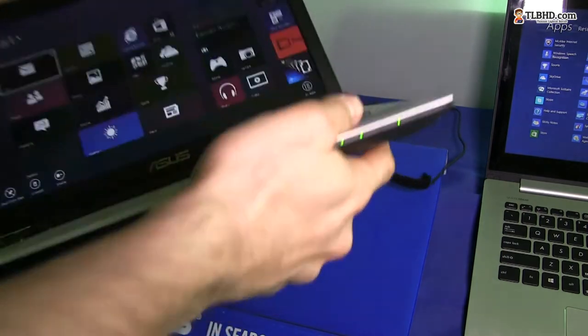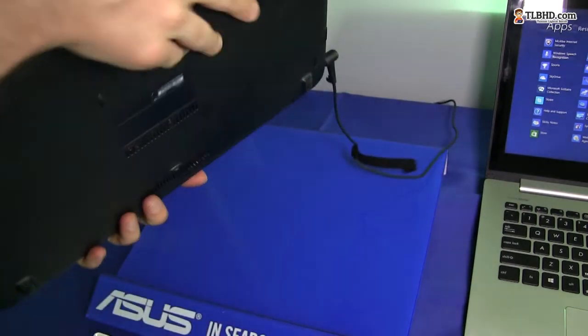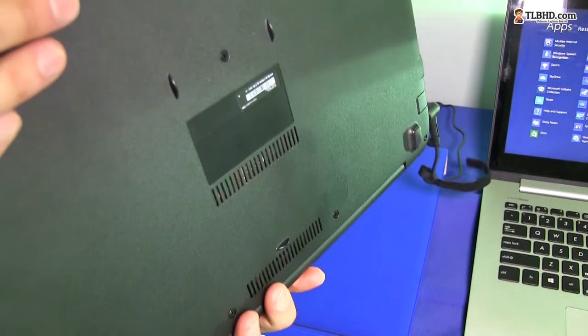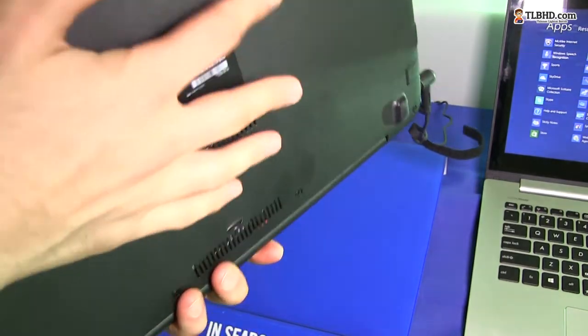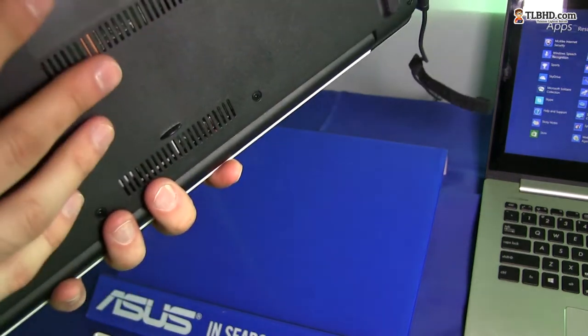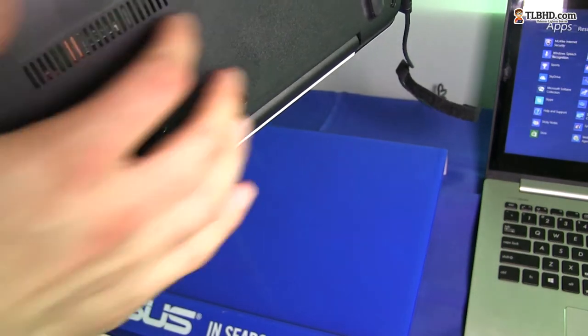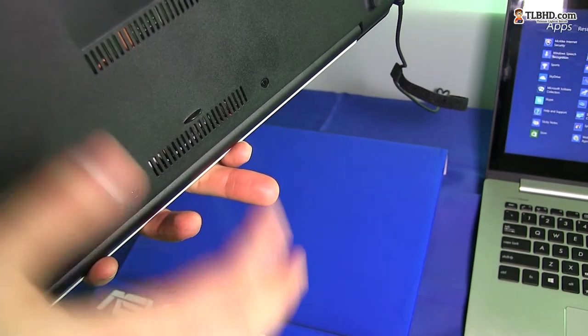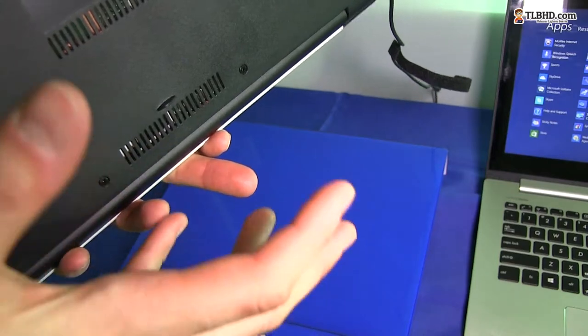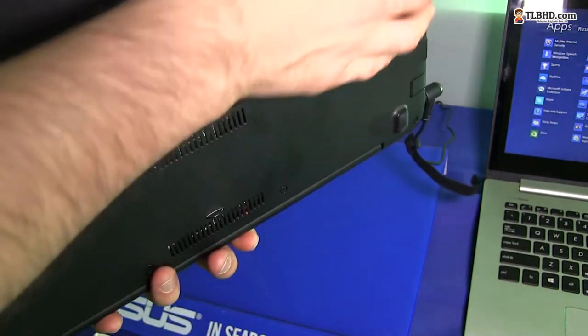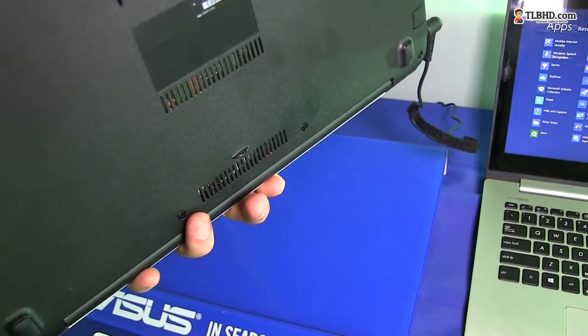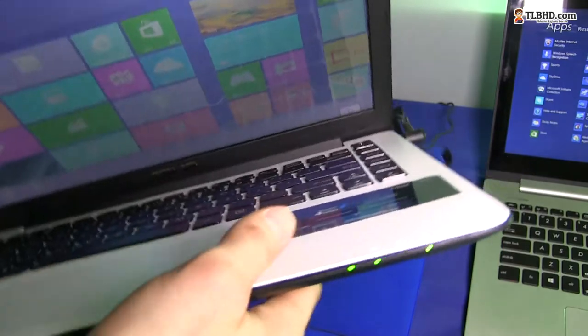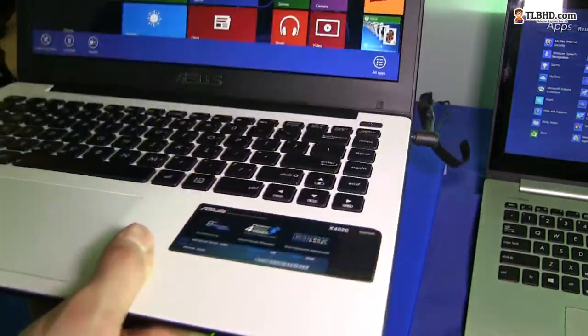On the bottom, let's see what we have. Plastic as well, matte plastic, nice texture over here. And you have no access to the battery. The internals is not really easy to upgrade, although you can remove this back panel and access the internal components.